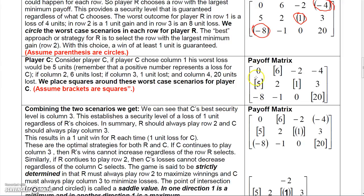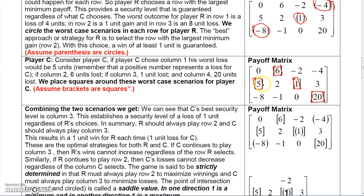We want to find what's worst for C — that's when R gains the most. So in one column the worst for C is R gaining five, in another column R gains six so C loses six, in another the worst for C is R gaining one, and in another R gaining twenty means C loses twenty.